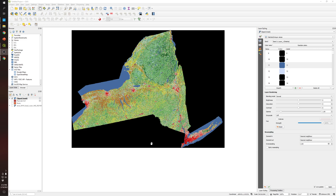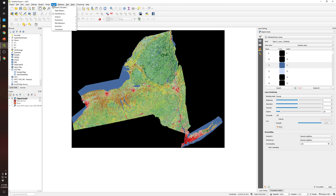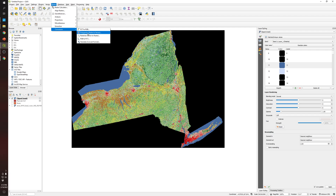As you can see, this is the raster file, and this specific area represents New York State here in the United States. What we're going to do is convert this raster file into a shapefile using the tool called Polygonize.